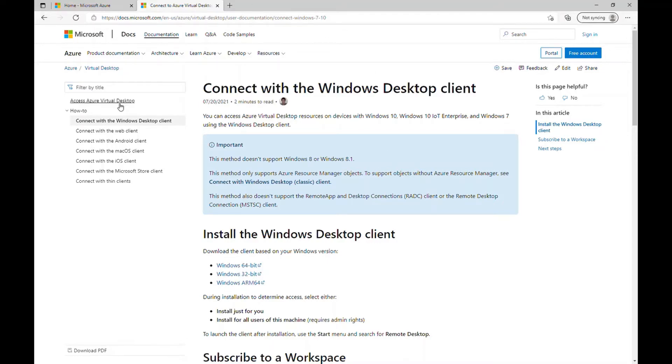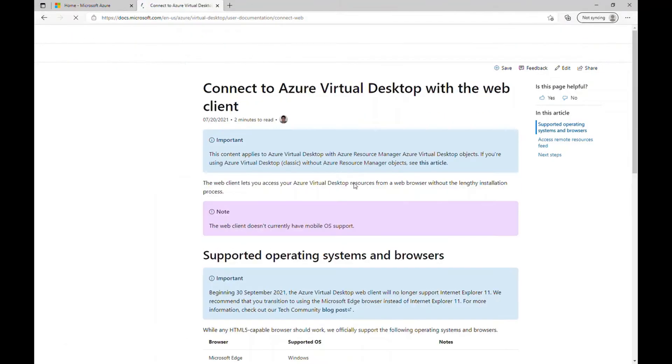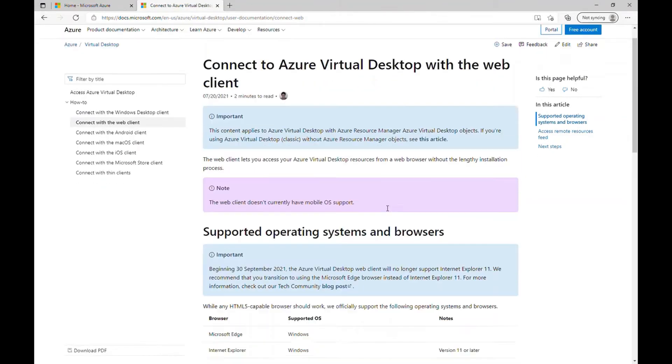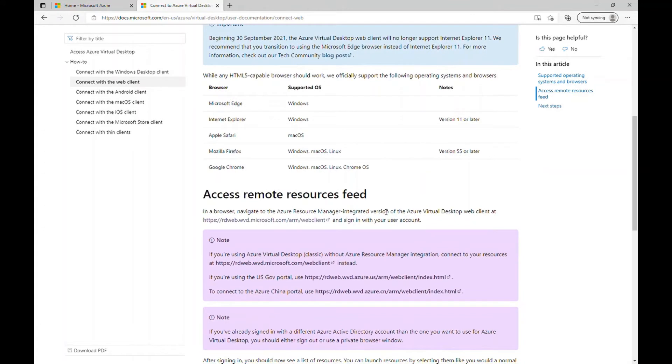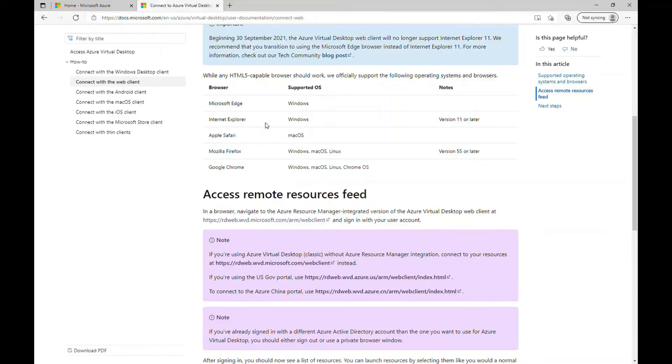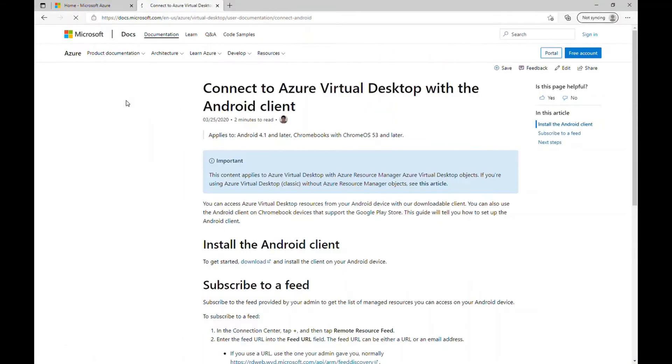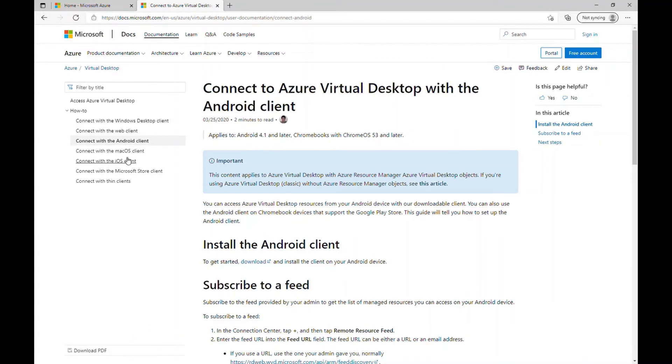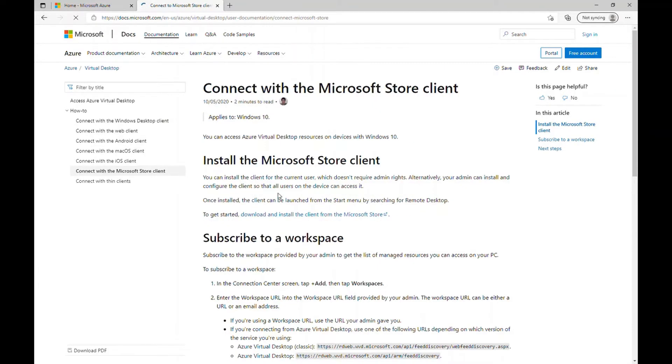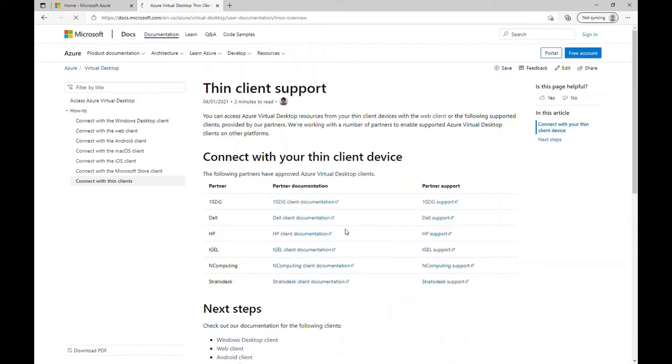And the second one is the web client, which is URL based. You can go to this URL and enter user details and go to your virtual desktop. And some of the clients are also compatible like Android, Mac OS, iOS. You can connect with Microsoft store client and you can use one of the thin clients. All the information are there in the Microsoft documentation.